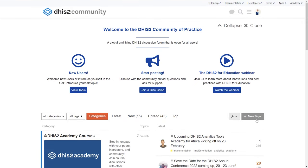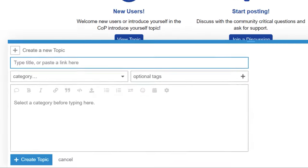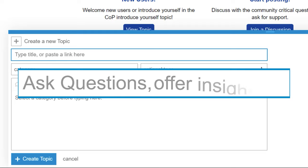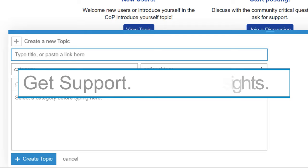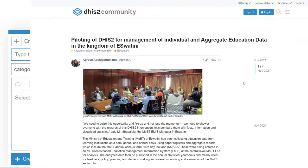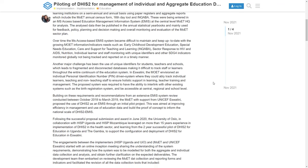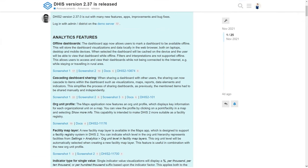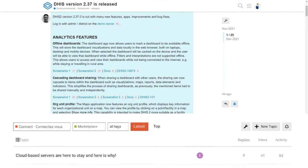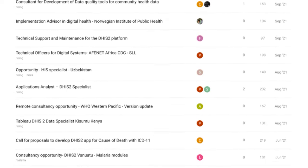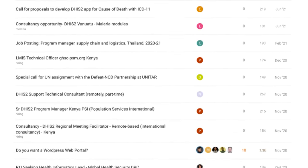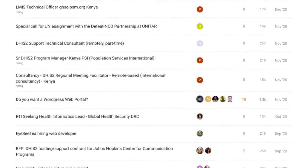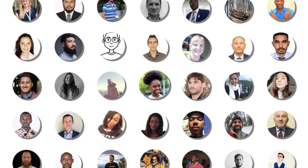On the COP, you can ask questions and offer insights, get support from DHIS2 experts, share stories and best practices, get the latest announcements of software releases and events, find and share career opportunities, and connect with other DHIS2 users from around the world.